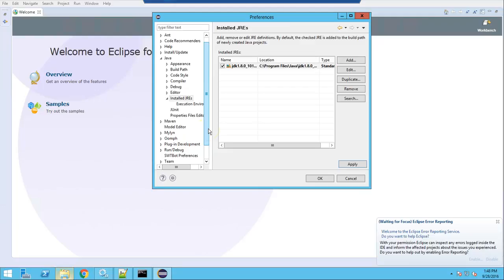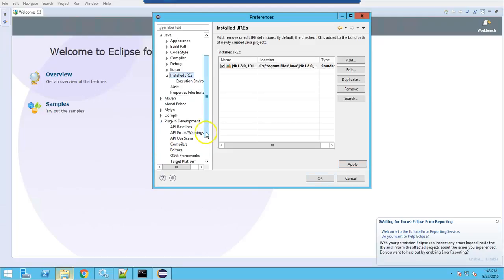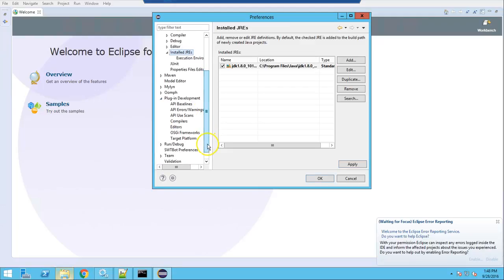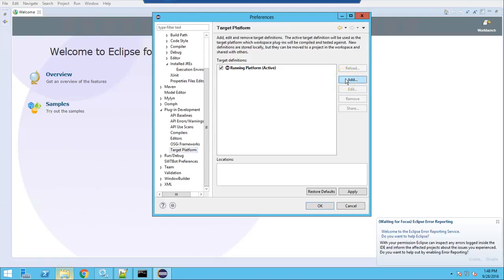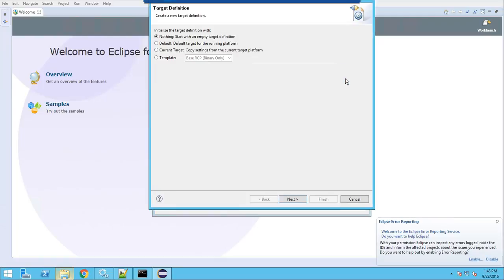Next, you need to check and add the target definition. Go to Plugin Development > Target Platform and add a new target platform. Start with an empty target definition.